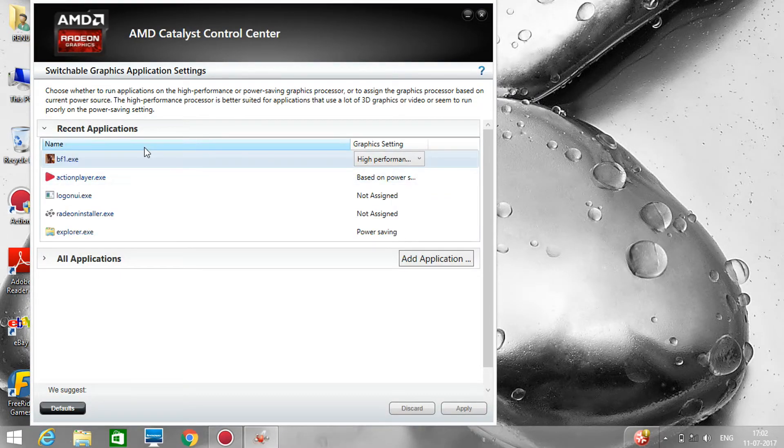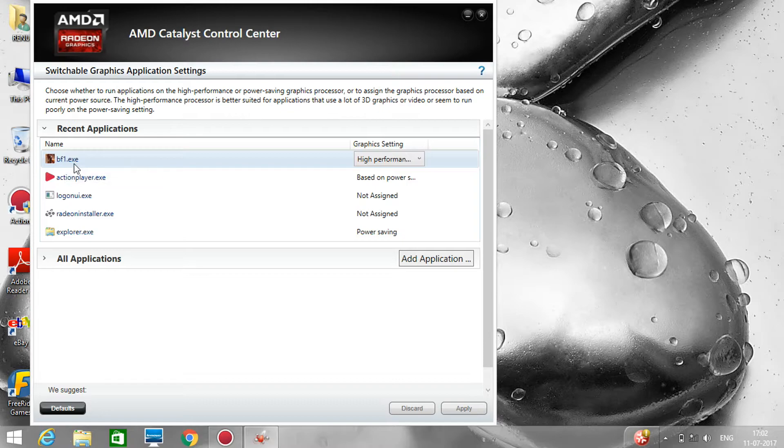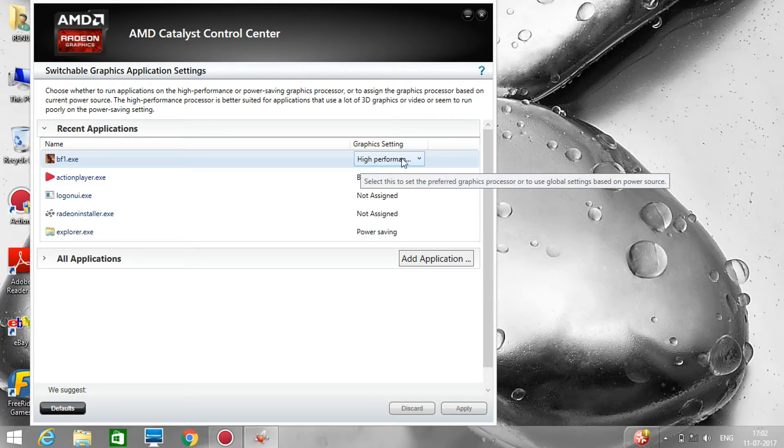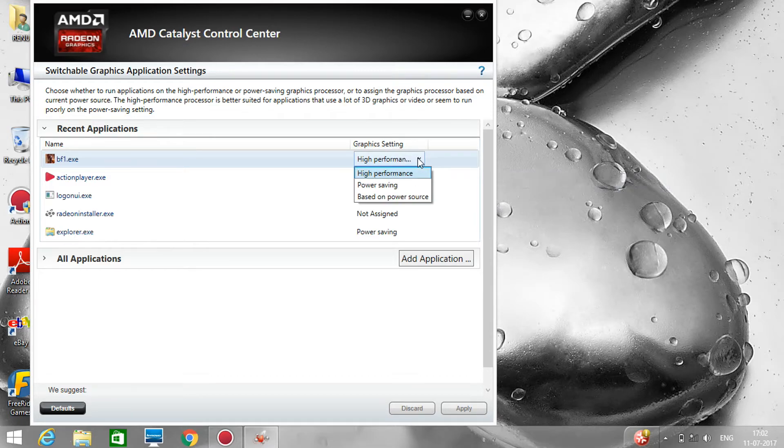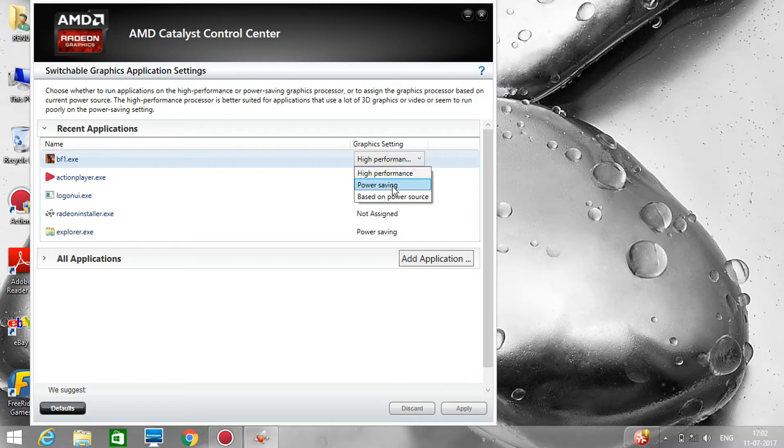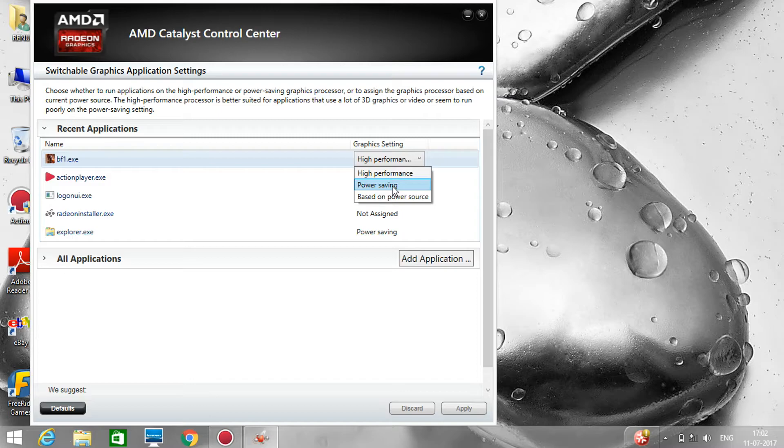As you can see, the Battlefield 1.exe is set on high performance by default. So I will tell you to just change this high performance to power saving. I know you are all thinking, why am I telling you to change it to power saving?